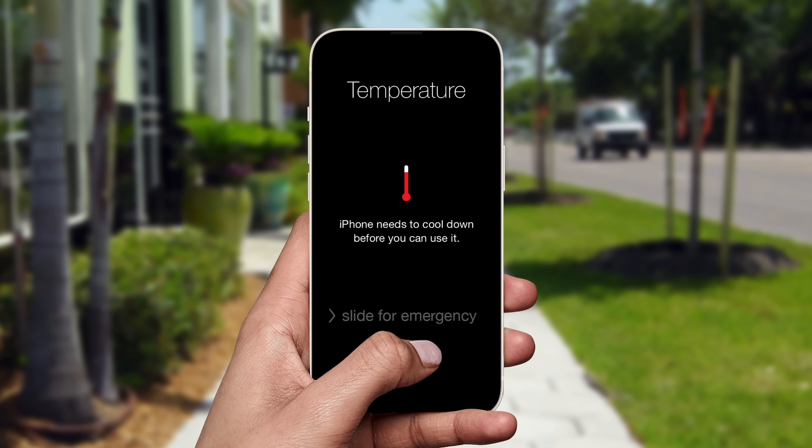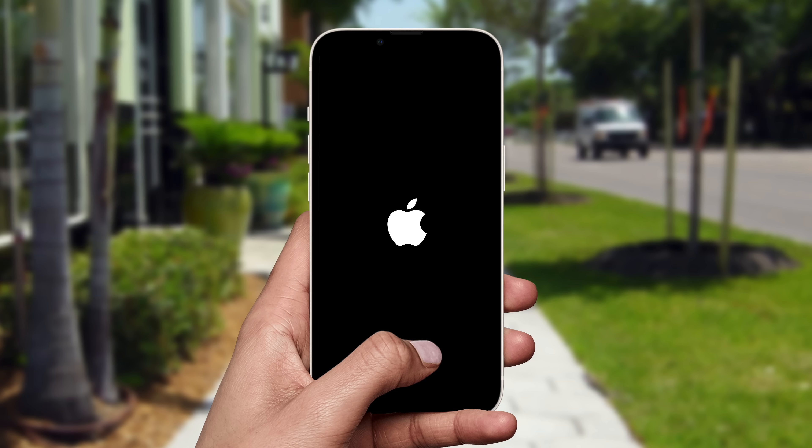If none of these actions work, and the iPhone's temperature continues to rise, the last resort is a shutdown, which it'll do automatically.